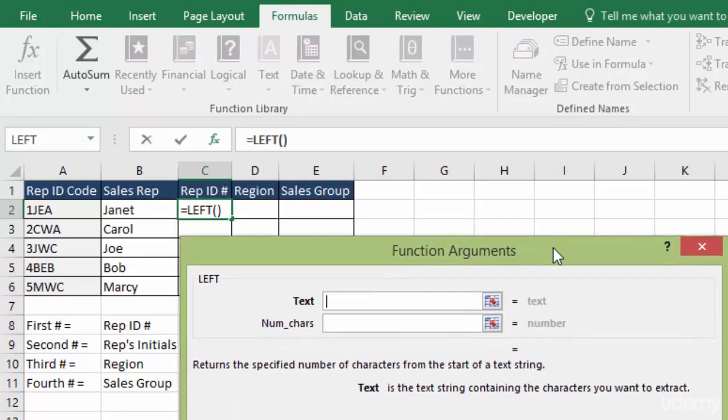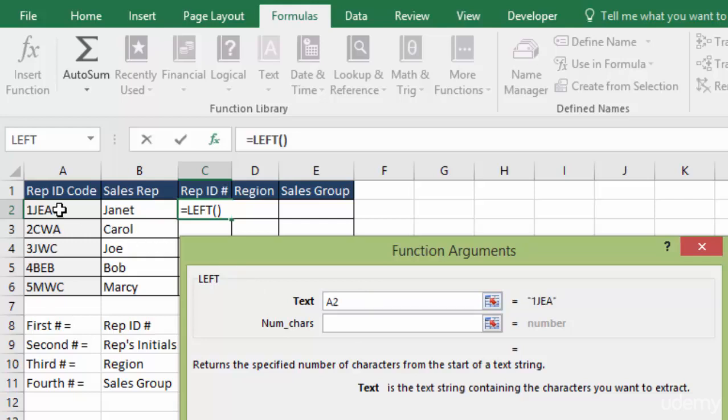This is quite a bit simpler than our VLOOKUP. It's just asking for the text that we are referring to, which is our rep ID code. So we just click on that. And then the number of characters, and again, this is why the fixed width string is so important.